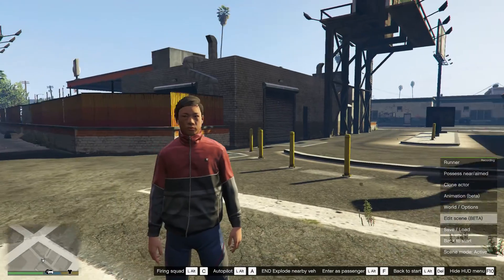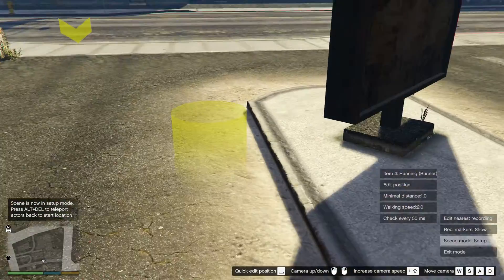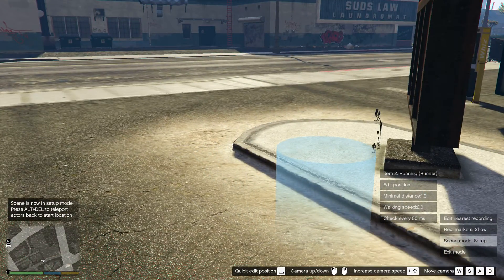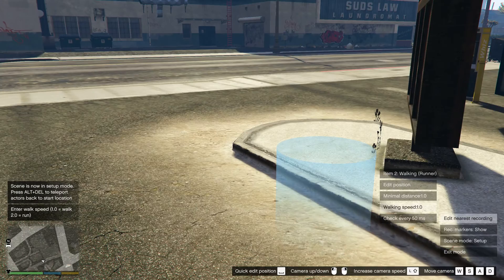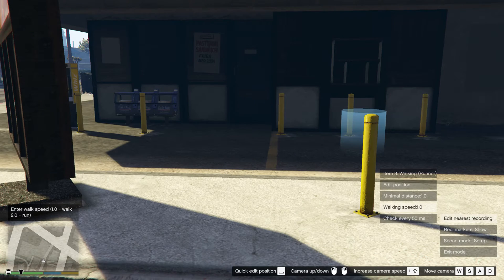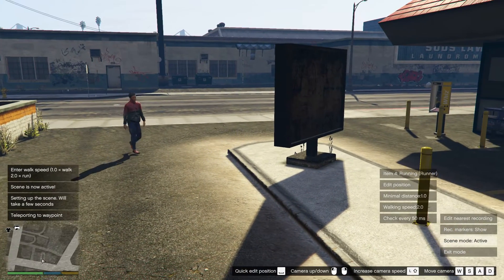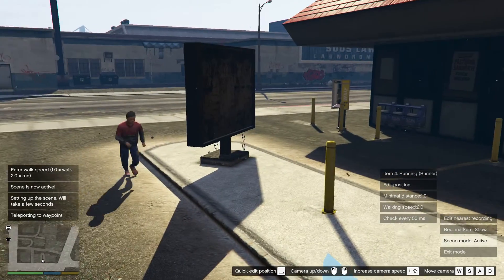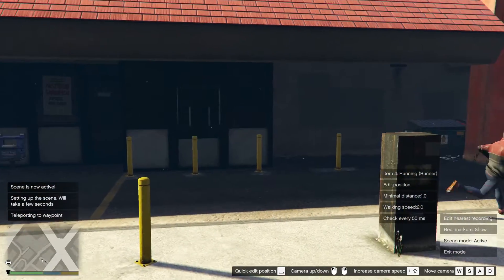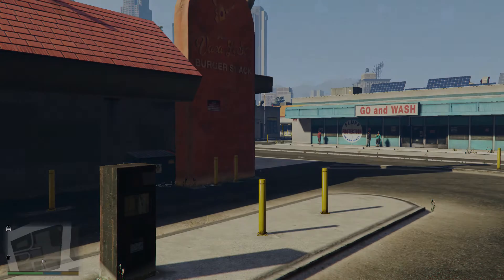One thing I forgot to mention — you also have the speed being shown. If you show the markers and go into a marker, you can see the speed is now 2.0. If you want the actor to walk instead of run, you put it to 1.0. Let's execute the scene now — you can see he's walking, but he skipped over a point, so the parameters didn't work perfectly there. You basically need to set those up first.